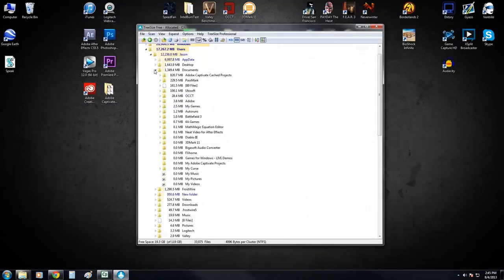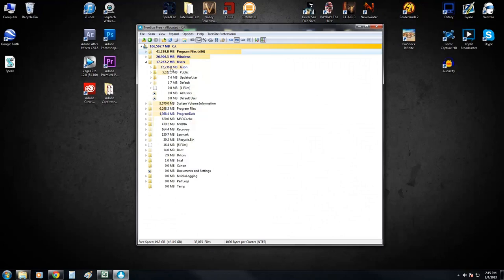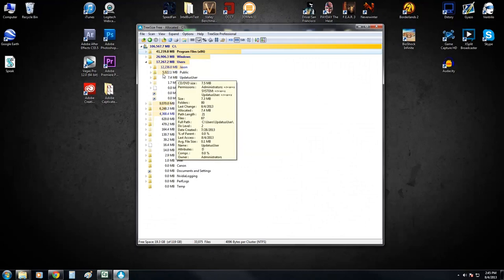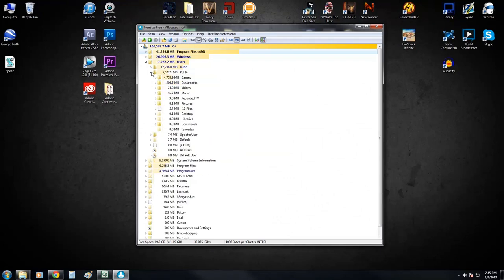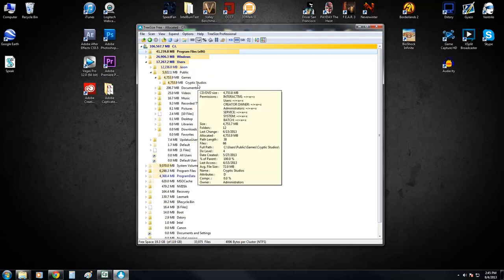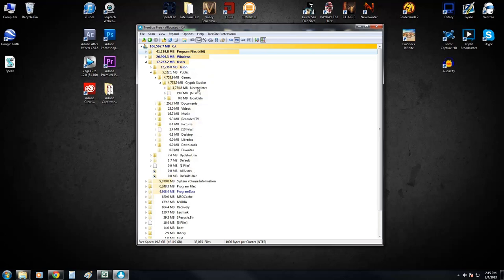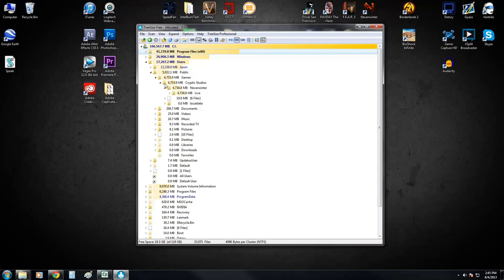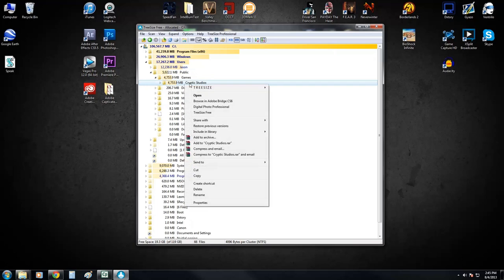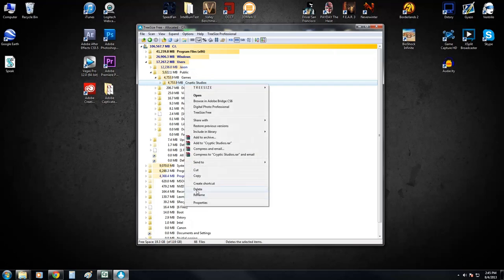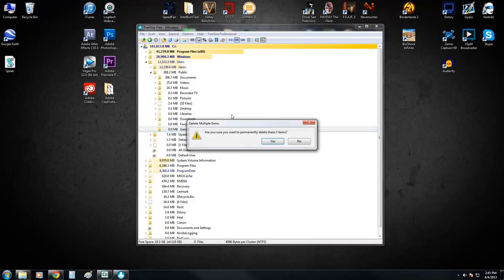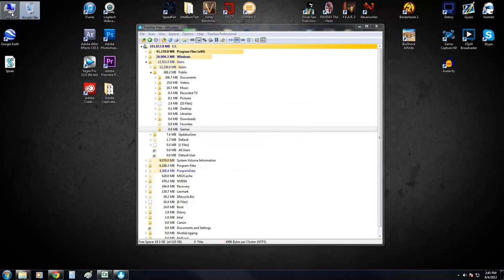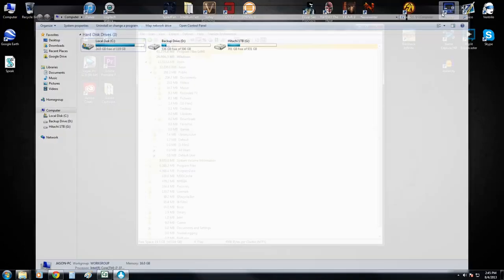So if you see a file that you know is junk and you want to get rid of it, let's go ahead and say I want to take a look at my public. I've got 4 gigs worth of games there. I've got 4.7 gigs being used in Cryptic Studios, which is Neverwinter. And I know I don't want to play that game anymore. So I can go ahead and just right click on Cryptic Studios, delete, delete the folder, go to the recycling bin, delete it. And look at that. Now we've got 24 gigs showing right here on my SSD.